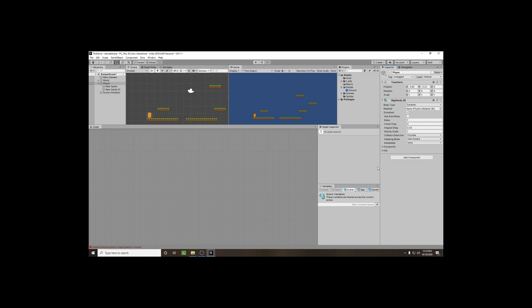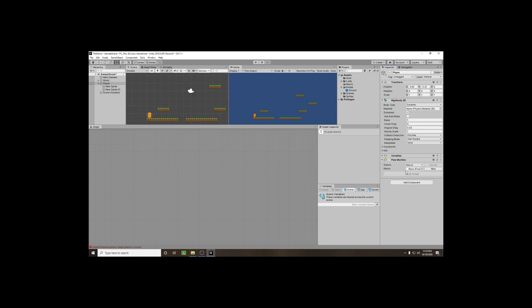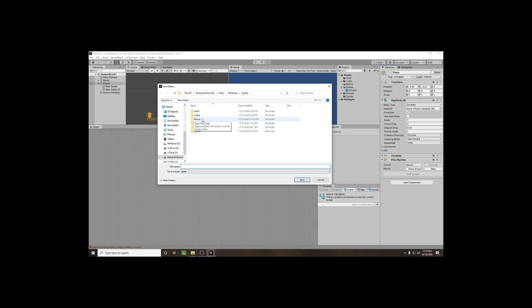Next we need to add our actual scripting component. Go to Add Component and look for a Flow Machine — type 'flow' and add our Flow Machine. This will allow us to create our macro. We currently don't have any macros created, so click New and go to our macro folder. This is going to be our character controller.